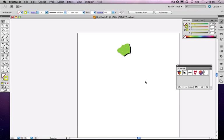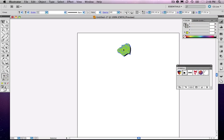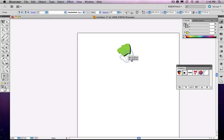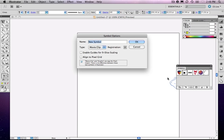Instead, what I did, and what worked very well, was to make a symbol out of this. So I'm just going to drag this over. I have all my artwork selected here, drag and drop it into the library, into the symbol library.